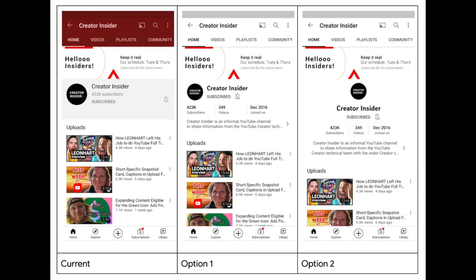Let's talk experiments. Over the next four weeks, we'll be experimenting with different metadata layout options for the channel profile section on Android to more effectively convey what a channel is about and to increase new subscribers gained.